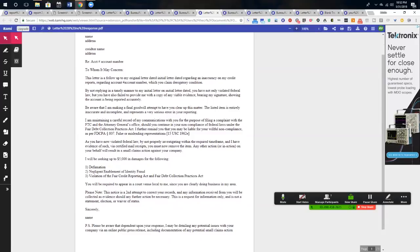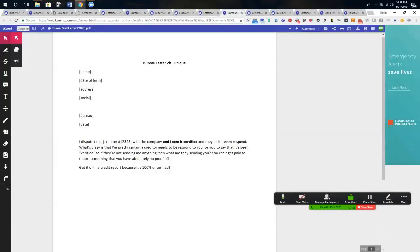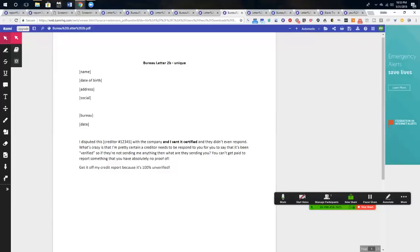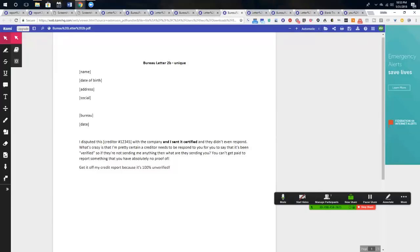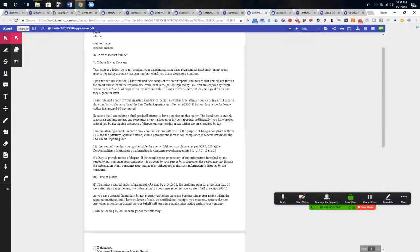You don't really find out until letter number three what the actual magic is behind this. So your dispute letter to the bureau, look at the top 2B, is going to say I disputed this with the company and I sent it certified and they didn't even respond. What's crazy is that I'm pretty certain that a creditor needs to respond to you for you to say that it's been verified. So if they're not sending me anything, then what are they sending to you? You can't even get paid to report something that you have absolutely no proof of. Get it off my report because it's 100% unverified.